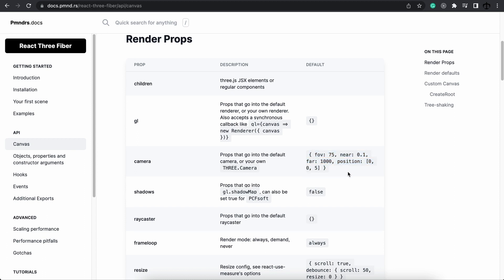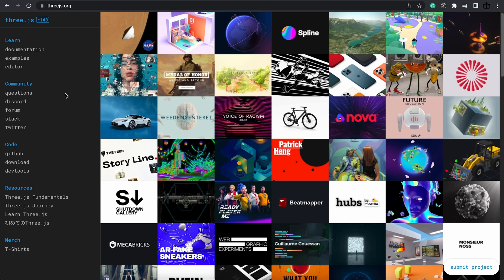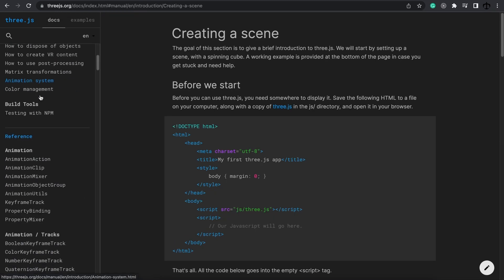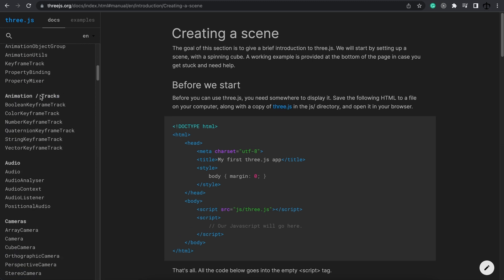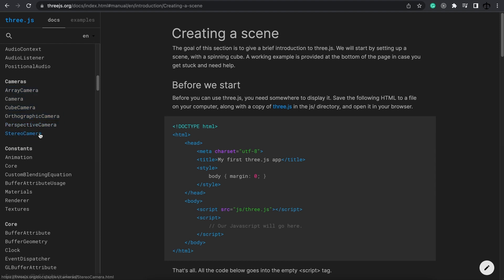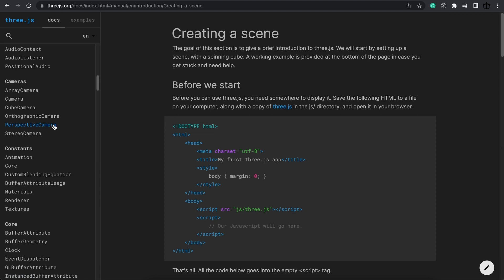Now before we jump into the code and change the settings I just want to quickly go to the 3JS documentation and go down to the camera section. Over here we can see a wide variety of different camera types that we can implement. The most common ones are the orthographic camera as well as the perspective camera.